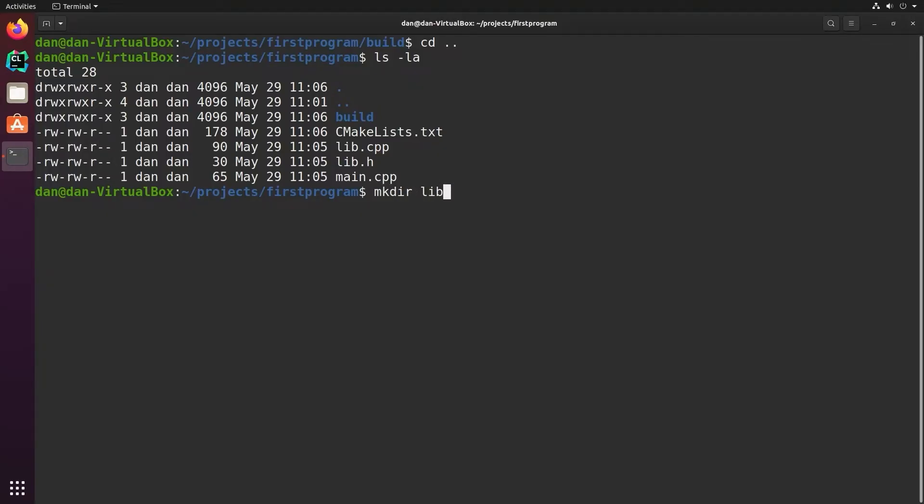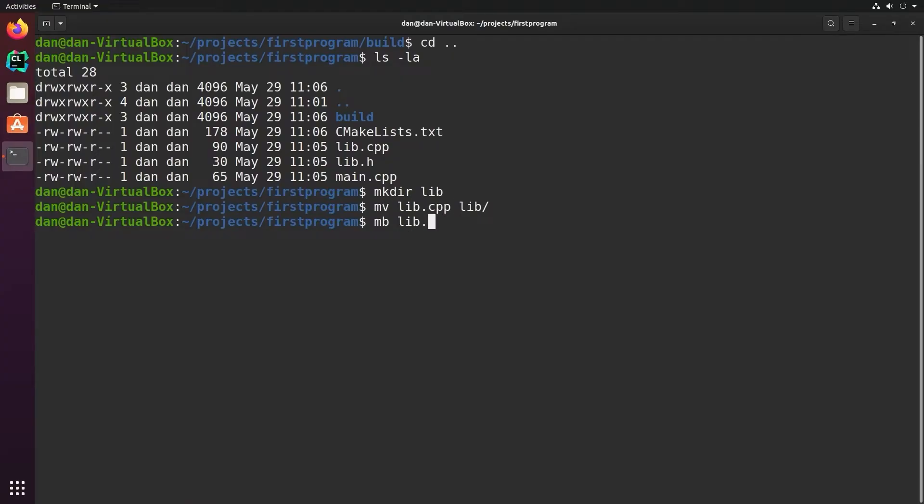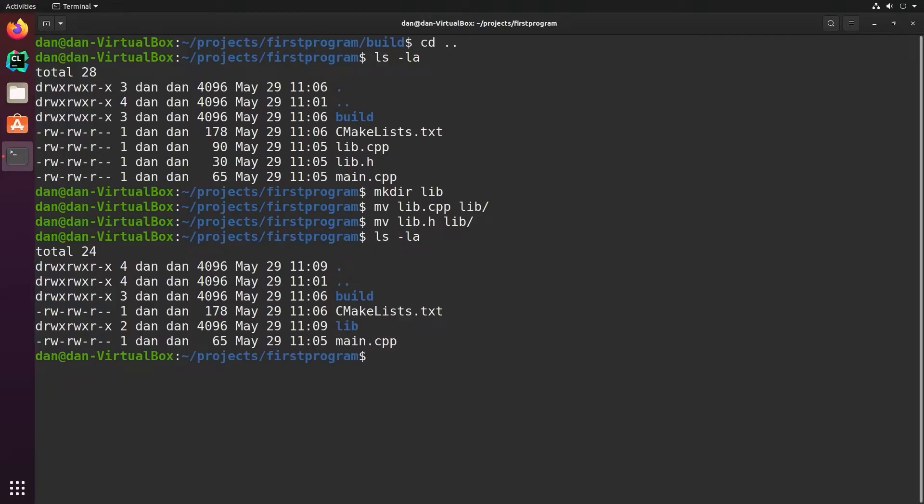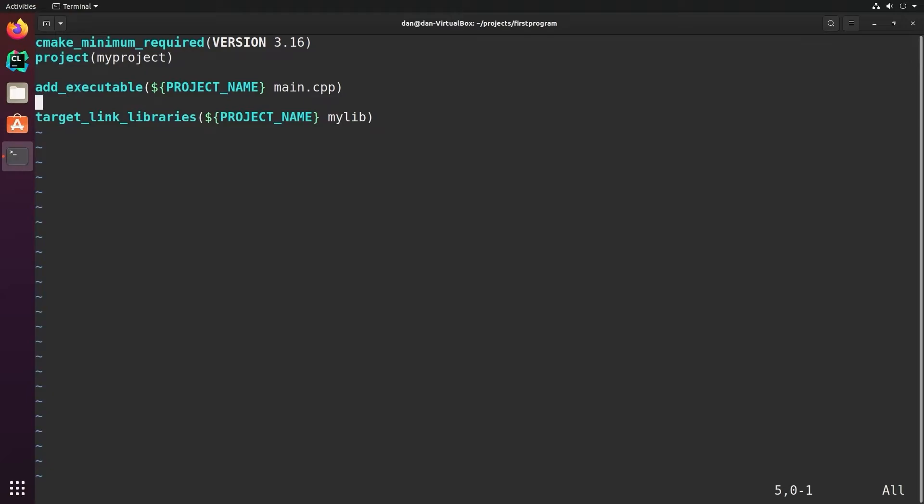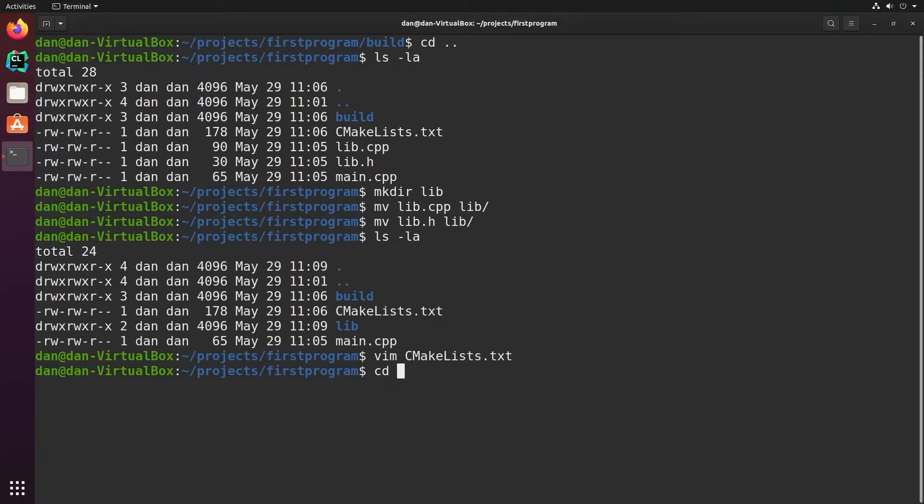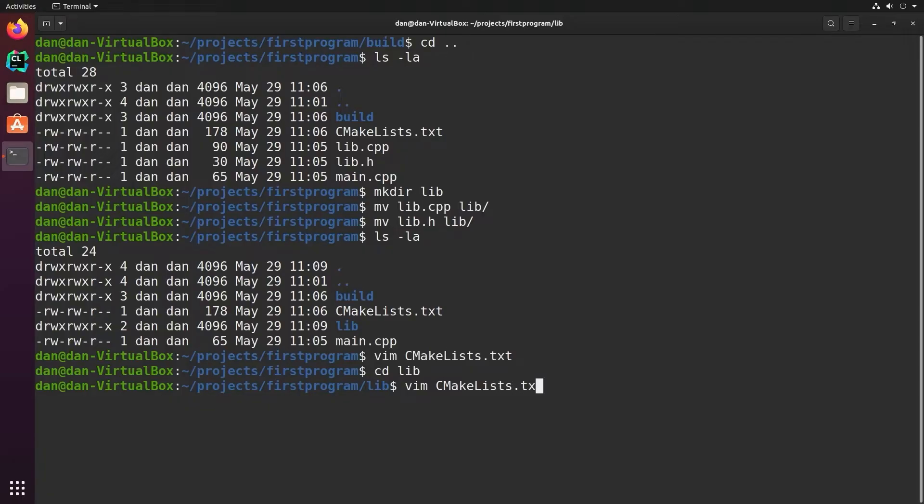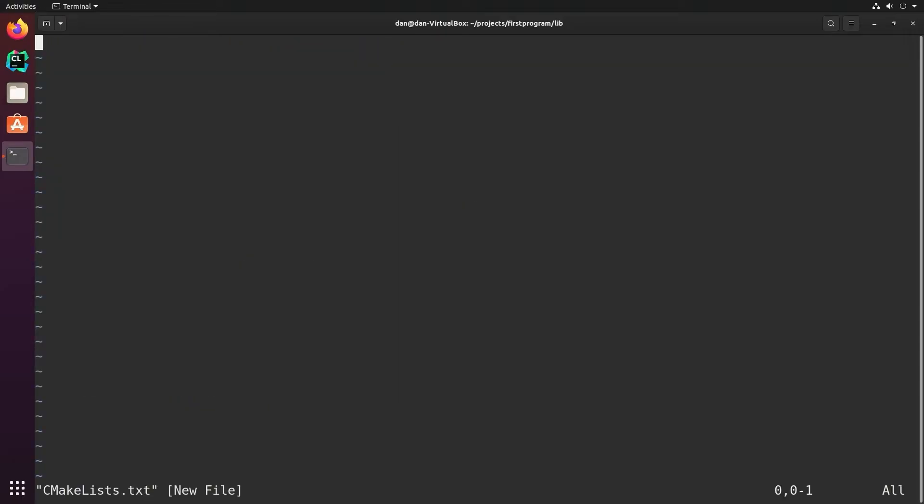So let's say instead my library wasn't located in the same directory as the rest of my source, but instead I had a library directory that it was inside of. Now what I can do is include that subdirectory in my cmake list file, and it'll look for a cmake list file in the library directory. So instead of adding the library here, instead we will add the subdirectory lib. And inside the lib directory, we'll make a cmake list file that tells it how to build the things in that directory.